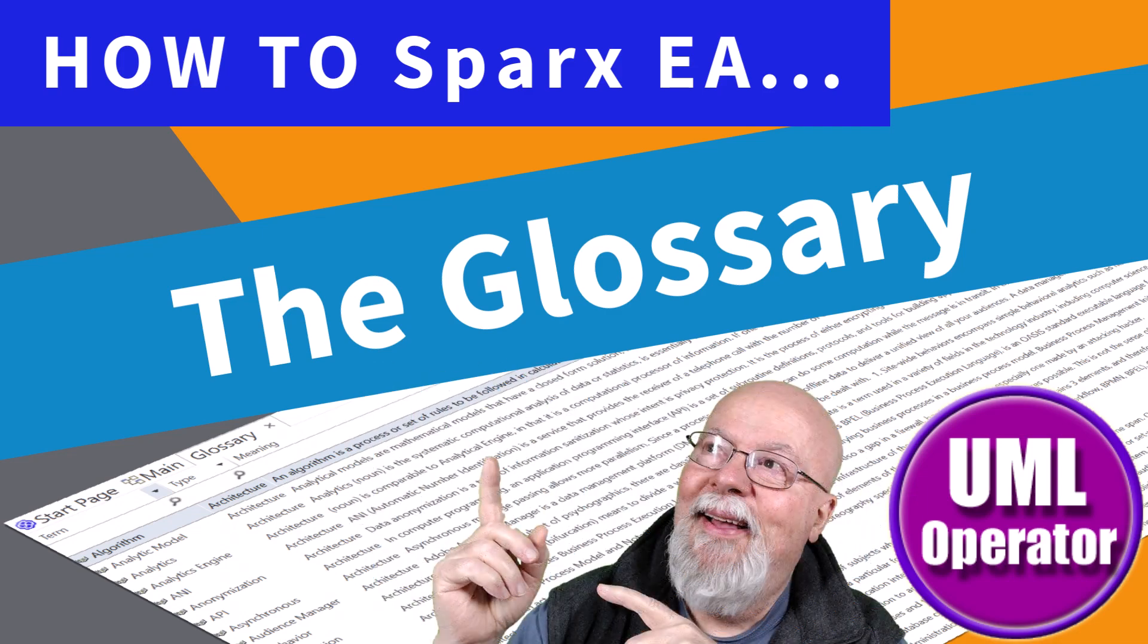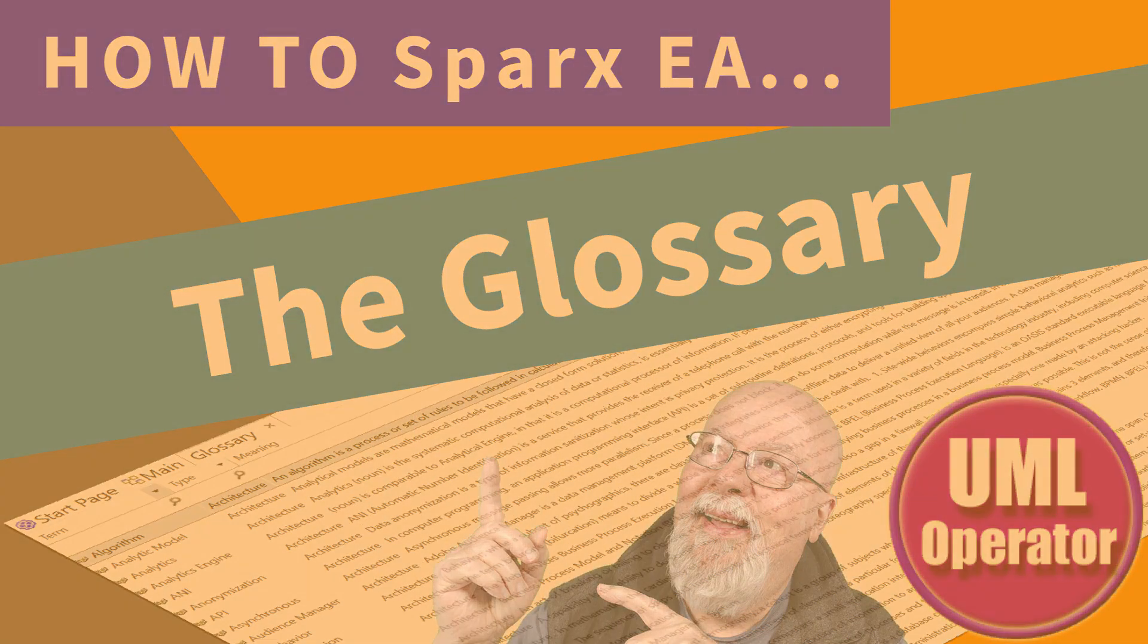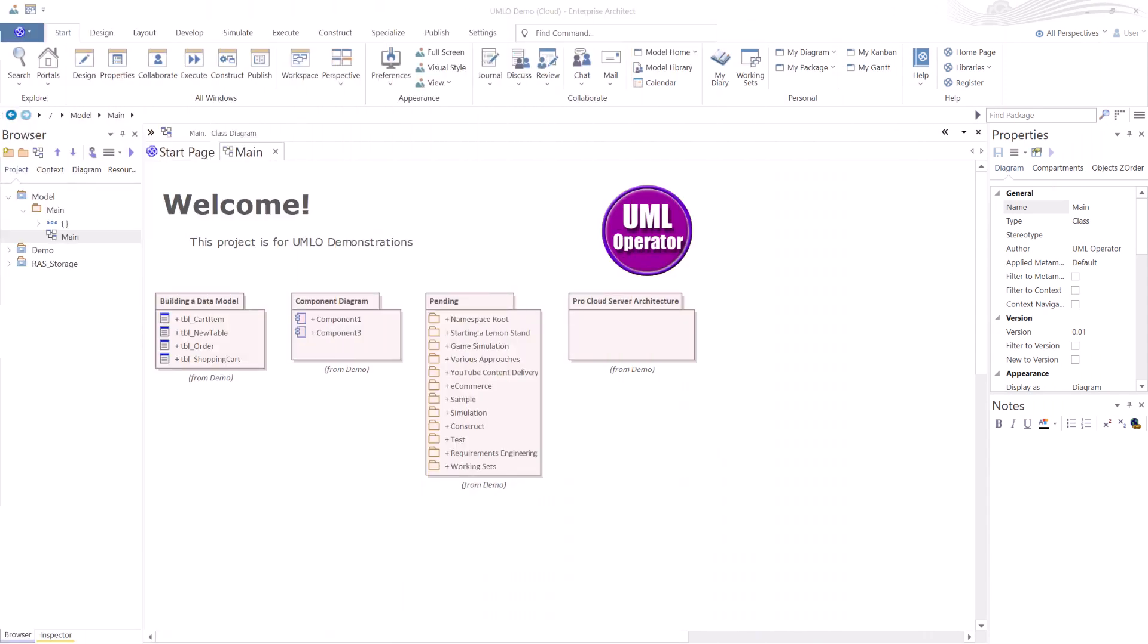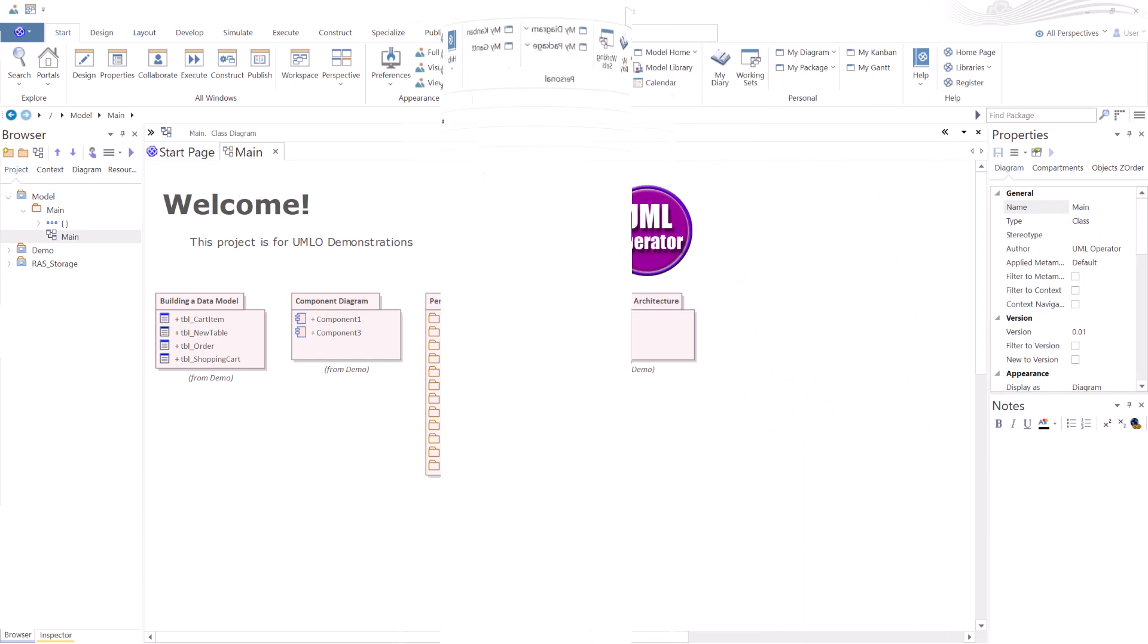Hello again, this is UML Operator. In this session, we're going to be talking about Sparx EA Glossary.